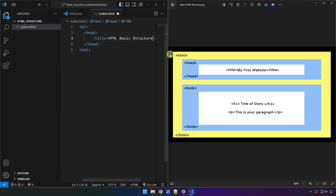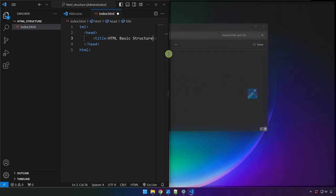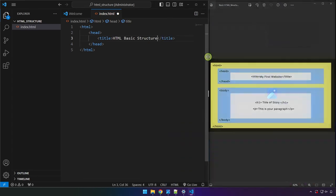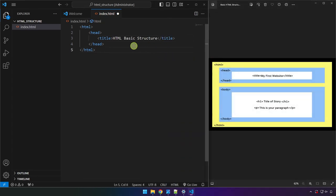Inside the head, we have the title tag over there. So title and then tab on the keyboard to auto-complete. And now feel free to type anything here that you want it to be the title of your project. I will just type here html basic structure.